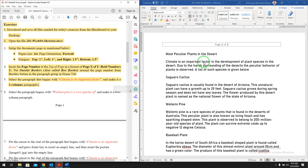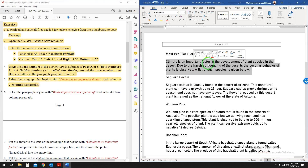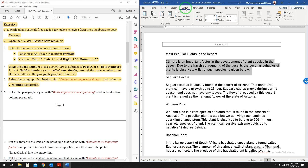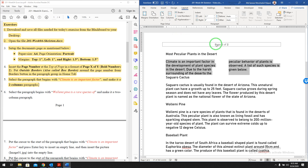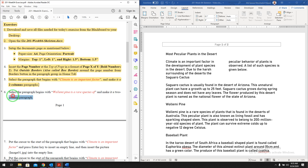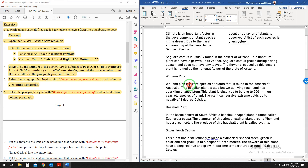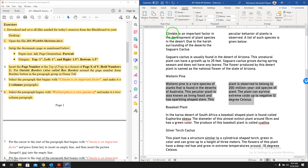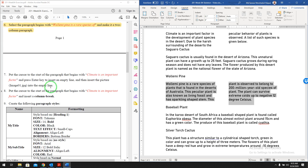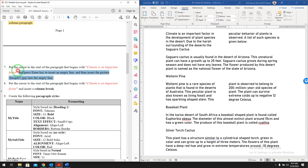Now select the paragraph that begins with 'climate is an important factor' and make it a two-column paragraph. Go to Layout, Columns, and select two columns. Similarly in question number six, we'll also do two columns for the paragraph that begins with 'is a rare species of.' Select that paragraph, go to Layout, Columns, and make two columns.